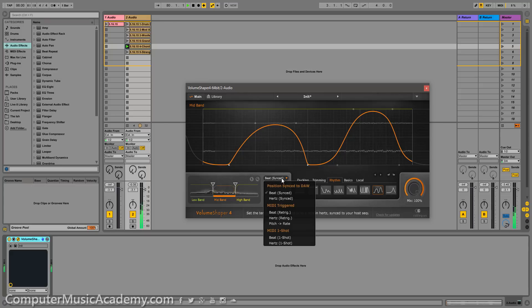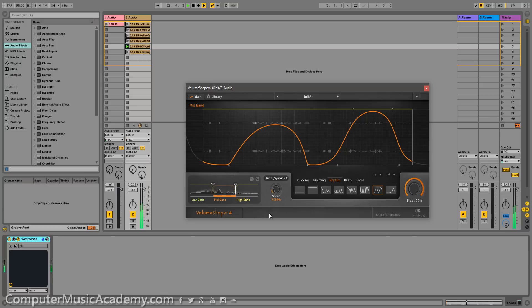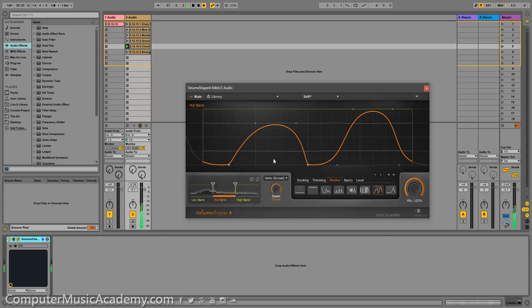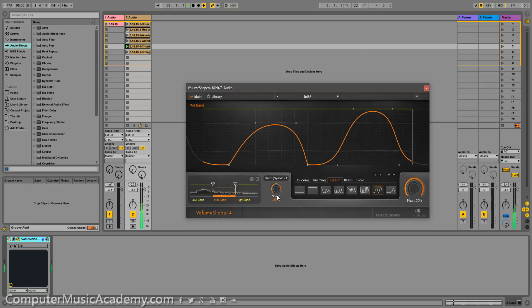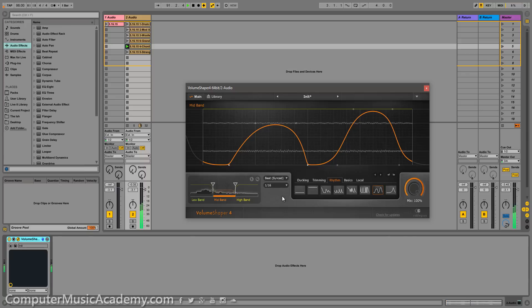You can also go back here. Let's go to hertz sync and now you can adjust the speed or the hertz. Go down and check out the waveform as I do this. Nice low five distortion. That is very cool right there. Let's go back to beat sync.